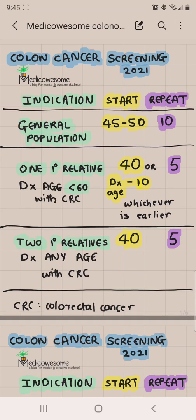If you have one first-degree relative diagnosed with colorectal cancer at less than 60 years of age, then you start at the age of 40 or the age at which they were diagnosed minus 10 years, whichever is earlier. So if the relative was diagnosed at 45, that's 35; if diagnosed at 55, then 55 minus 10 is 45, but 40 is lesser, so you start at 40.